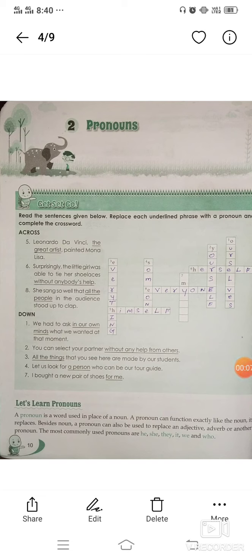Hello students, let's start chapter two: Pronouns. A pronoun is a word used in place of a noun. A pronoun can function exactly like a noun.